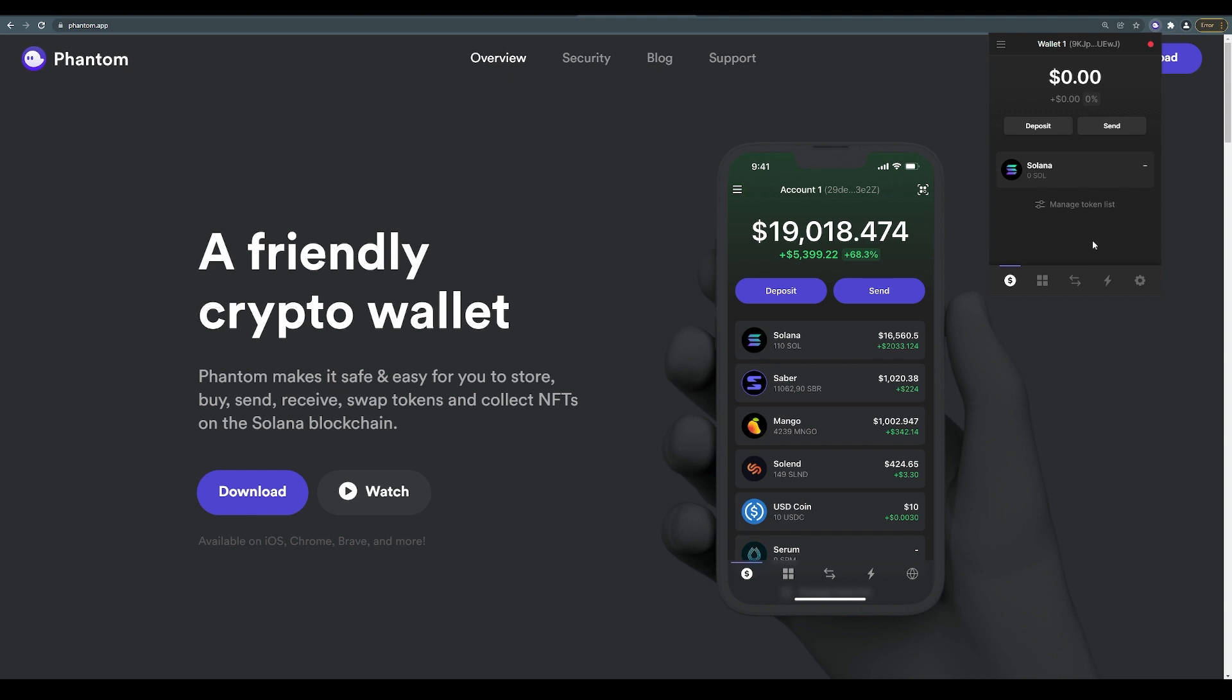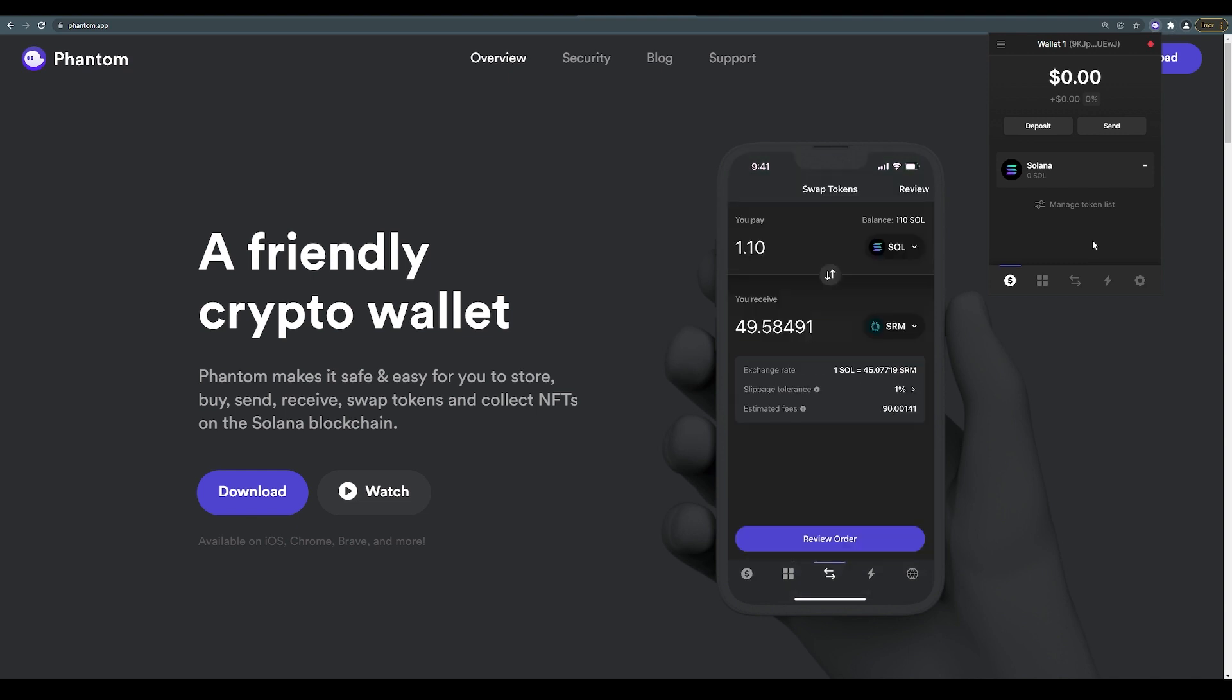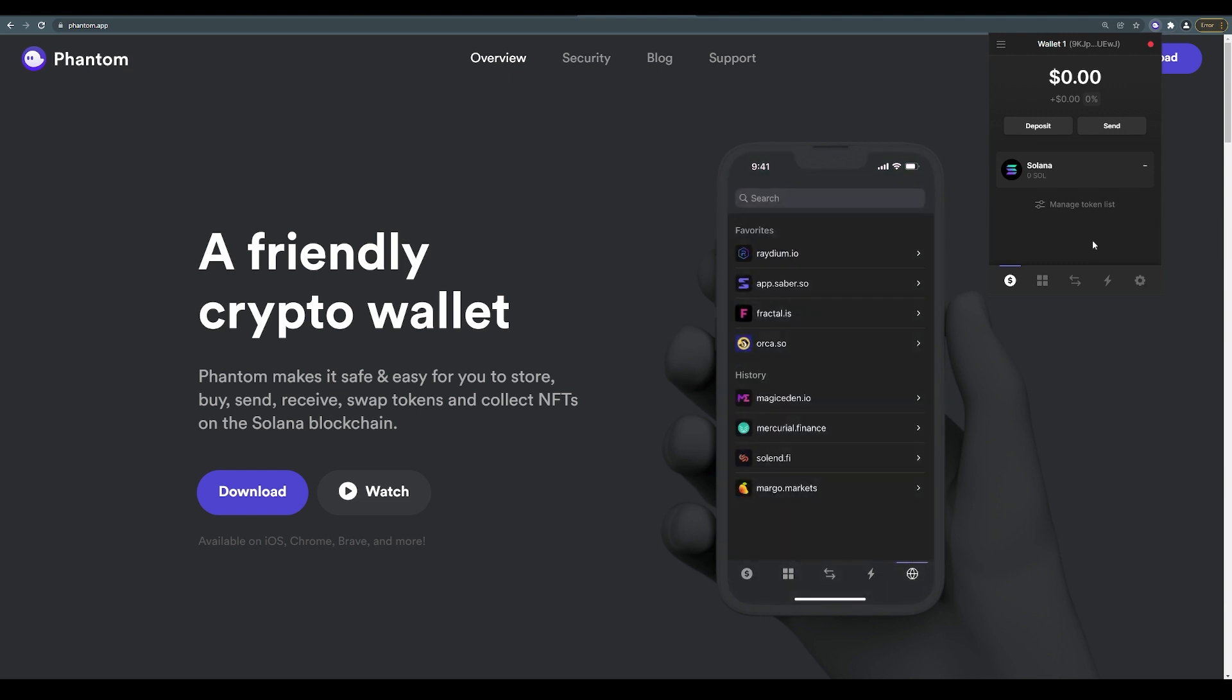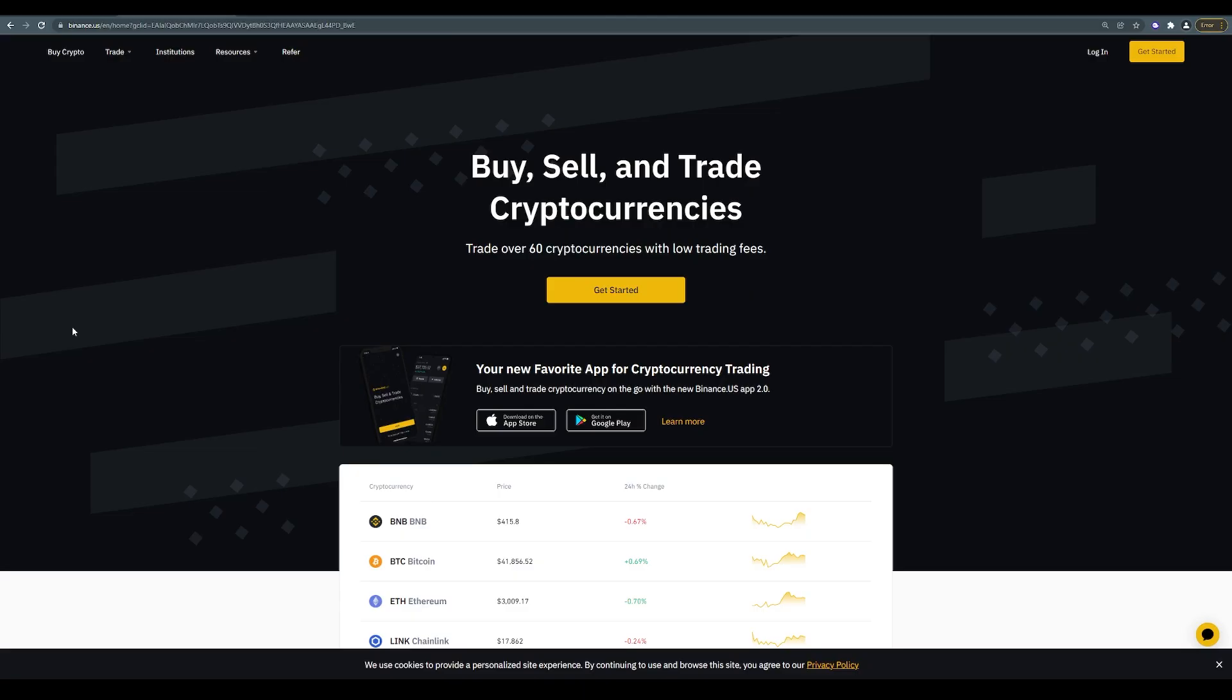There we go, this is my wallet here, Wallet Number One, and there is the default token Solana for the network. Now in order for you to be able to use this wallet, you need to add Solana into this wallet.